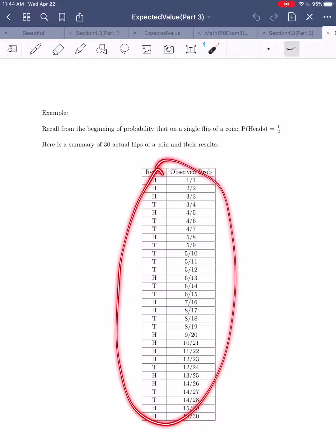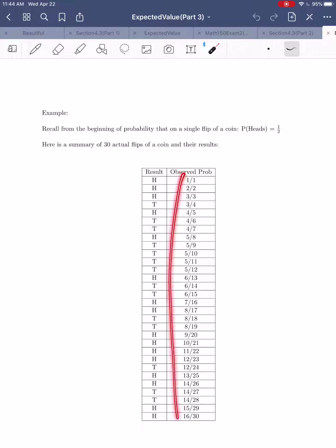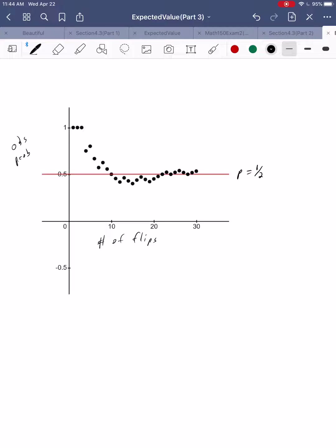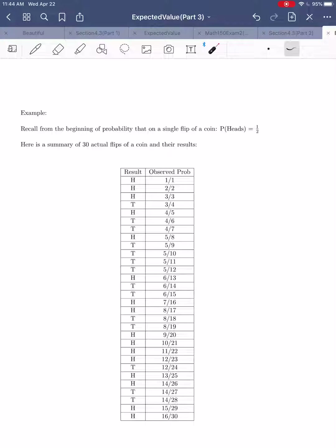Let's look at a visualization. I've plotted observed probabilities against the number of flips on a graph. The x-axis is the number of flips and the y-axis is the observed probability. There's a red line at p equals one-half, which is the theoretical probability. My first three results were all heads — 1 out of 1, 2 out of 2, and 3 out of 3 — which all equal 1, so those points were way up at the top of the graph.